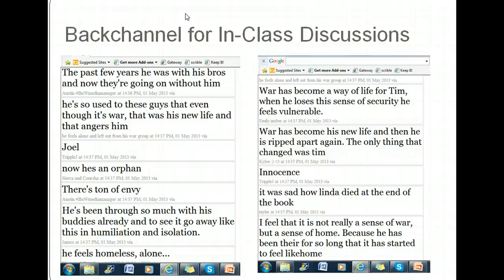We start talking in class, and I start with a list of questions that I've developed based on whatever the reading assignment was. For this one, we're talking about Tim O'Brien and how he feels abandoned by his war buddies when he gets injured and can no longer fight. They come back, someone else has kind of taken his place, and he starts acting very, very childish. So this is them talking about that last part of the book.